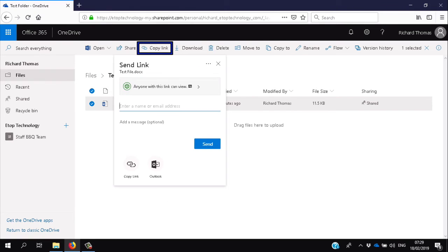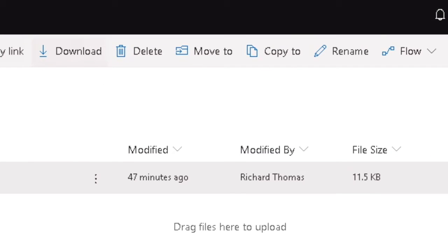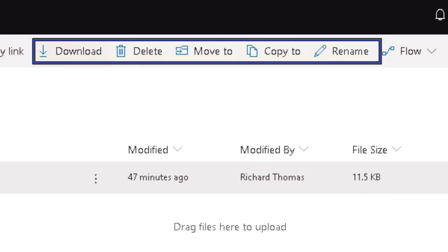Copying gives you a similar link but will copy the link to your clipboard so you can send it via social media. You get the same options as for sharing. The next few are self-explanatory: Download, Delete, Move, Copy, and Rename.